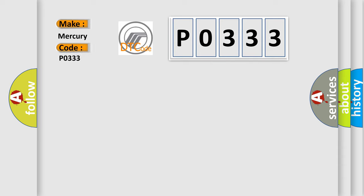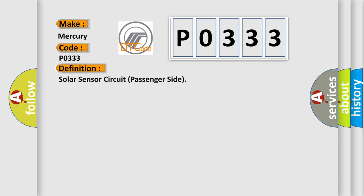Mercury car manufacturers. The basic definition is Solar Sensor Circuit Passenger Side.